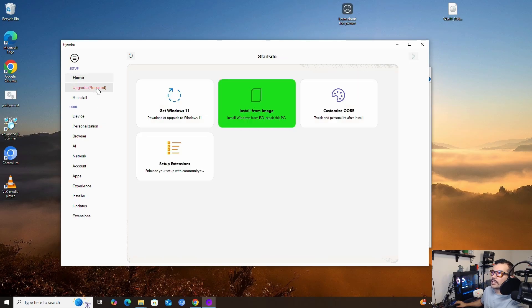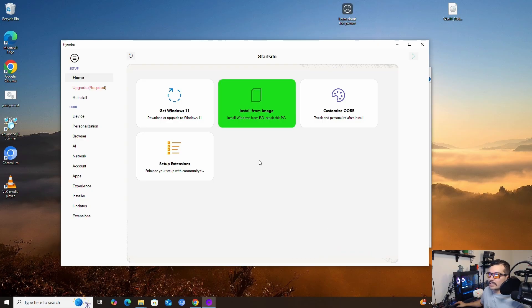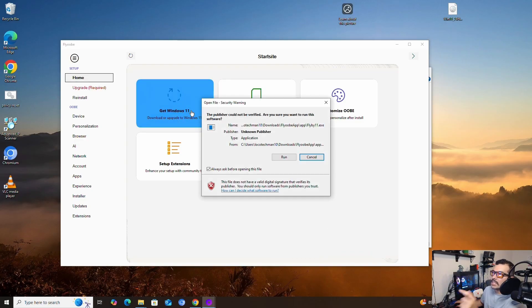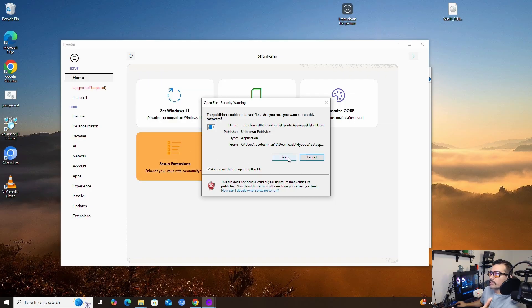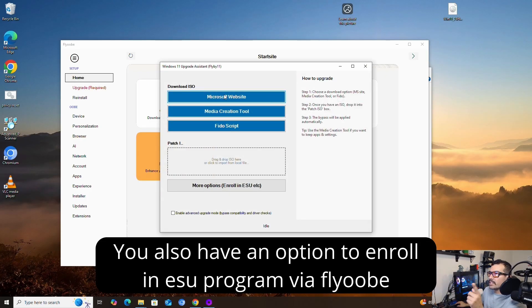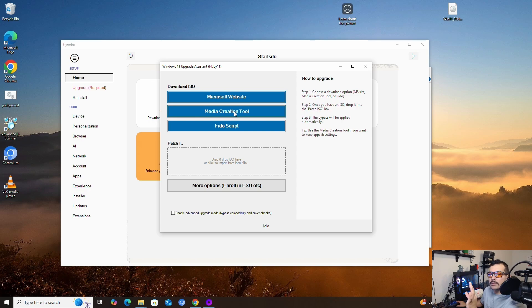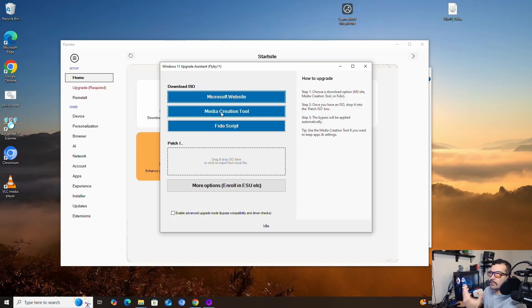We're going to go back to Home so we can get started with the upgrade process to Windows 11 on an unsupported system — the easy way. If you don't have the image, click 'Get Windows 11,' press Run, and it basically goes to the Microsoft website where you can download the image. You can use the Media Creation Tool to make a USB, but instead of making the USB you can just create and download the image directly to your computer.